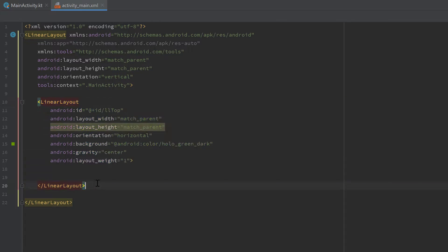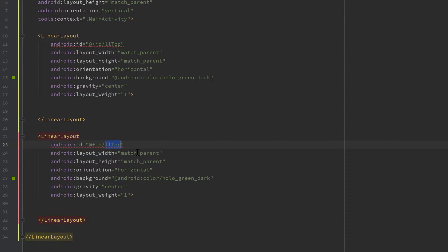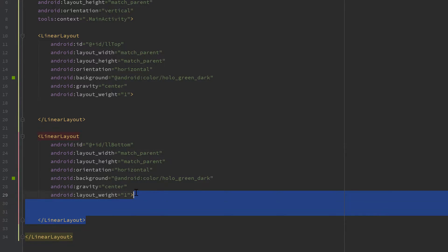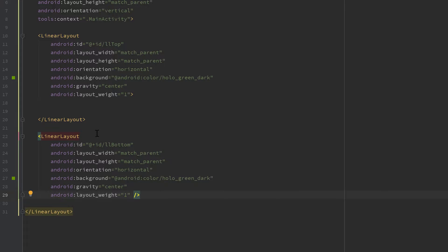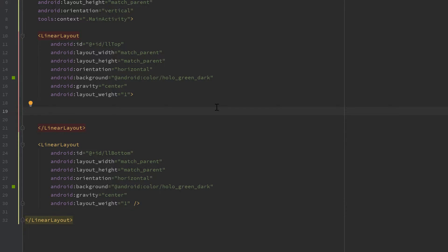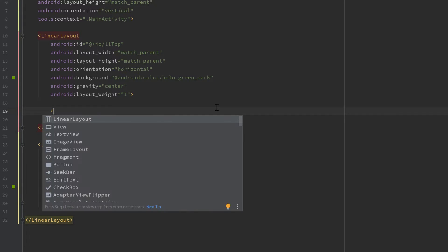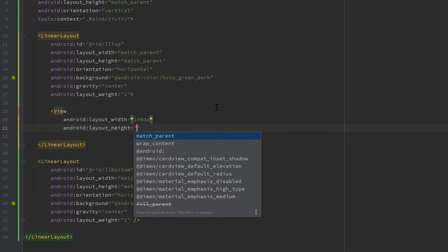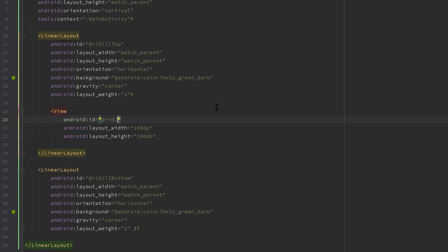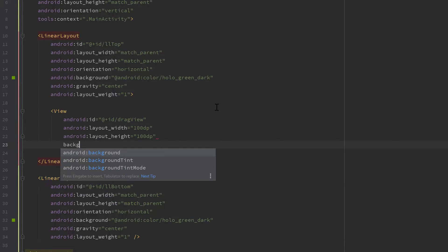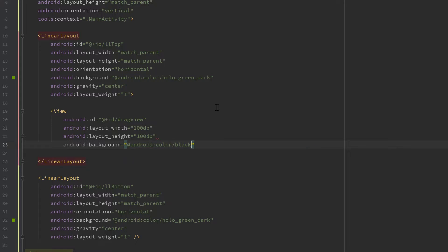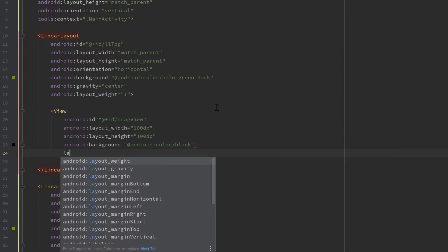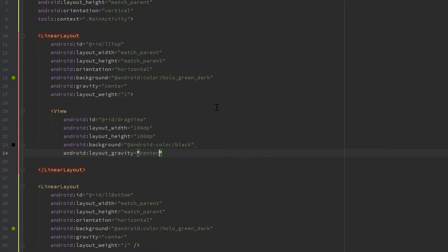Copy that layout tag and paste it below, naming it 'll_bottom', and make that tag shorter. Inside our first layout, add the view that we will drag — a simple view with layout width of 100dp and the same for height. Give it an ID of 'drag_view', set its background color to android:color/black, and set layout gravity to center so it is centered in our layout.